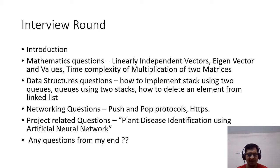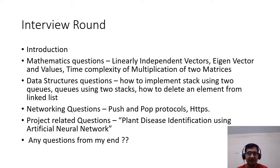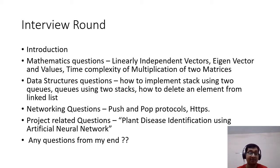My interview started with an introduction — they asked me to introduce myself. Try to give a good introduction; tell them more about your research potential and your skills. In your introduction, focus on highlighting those things.